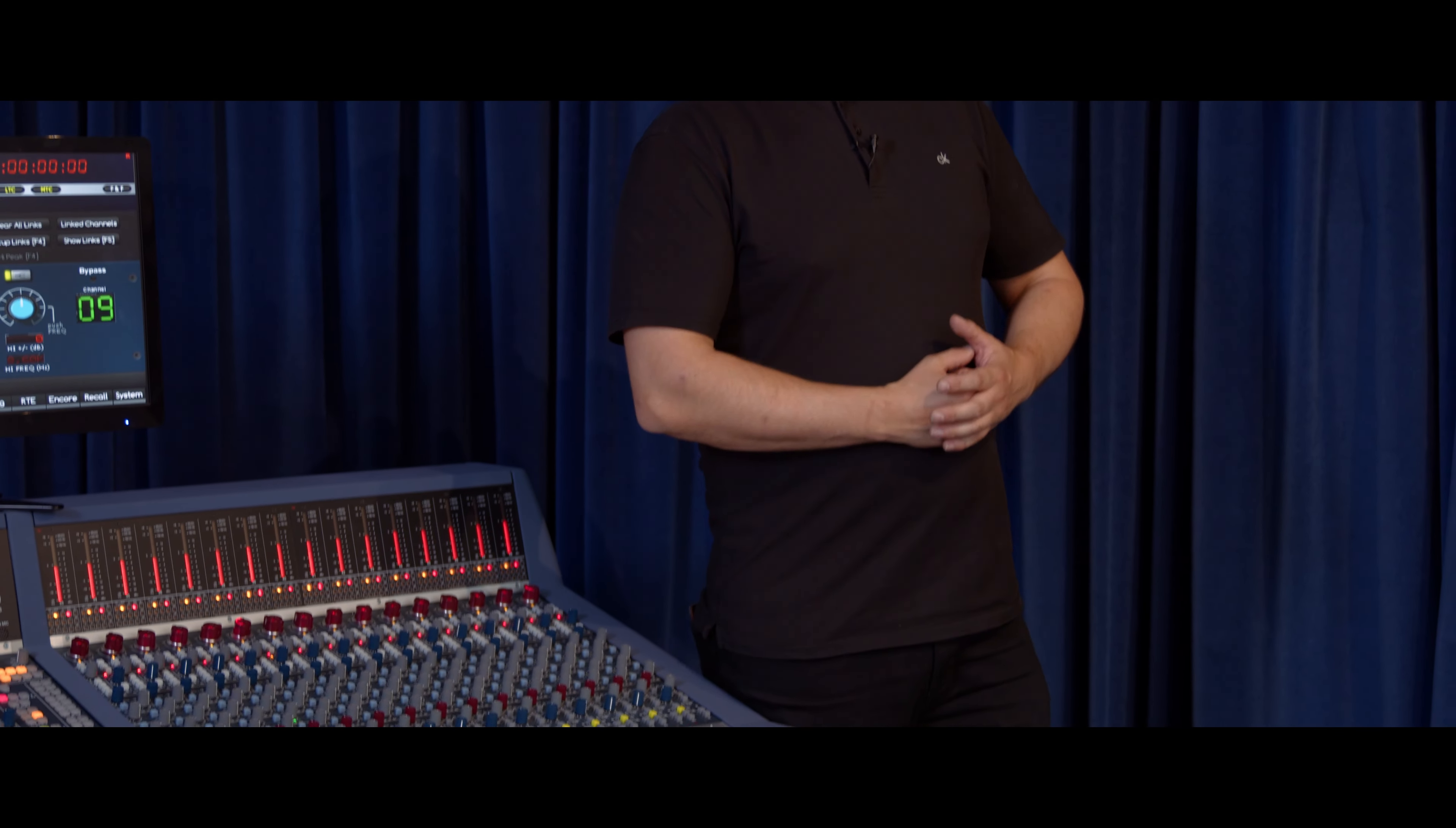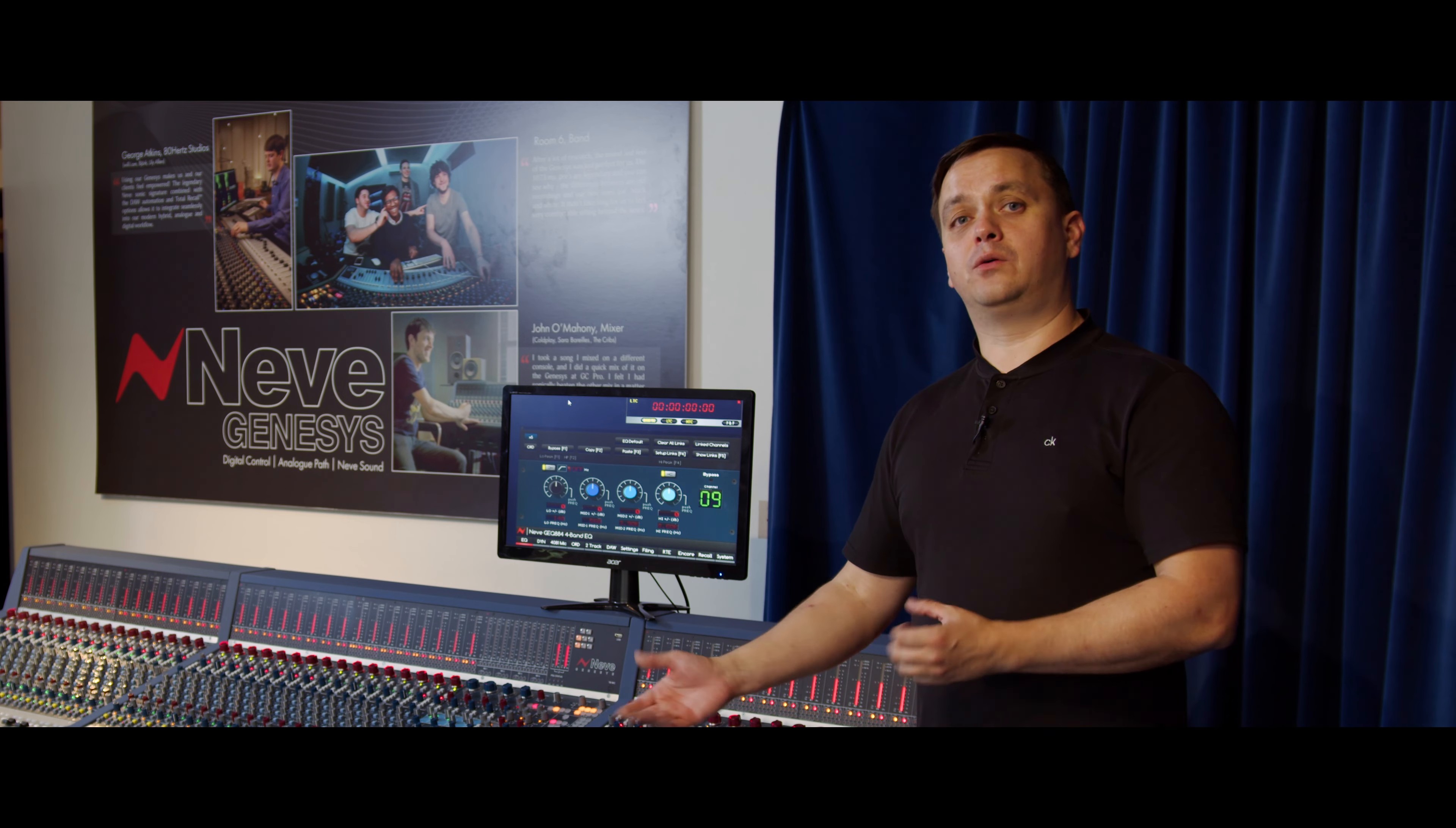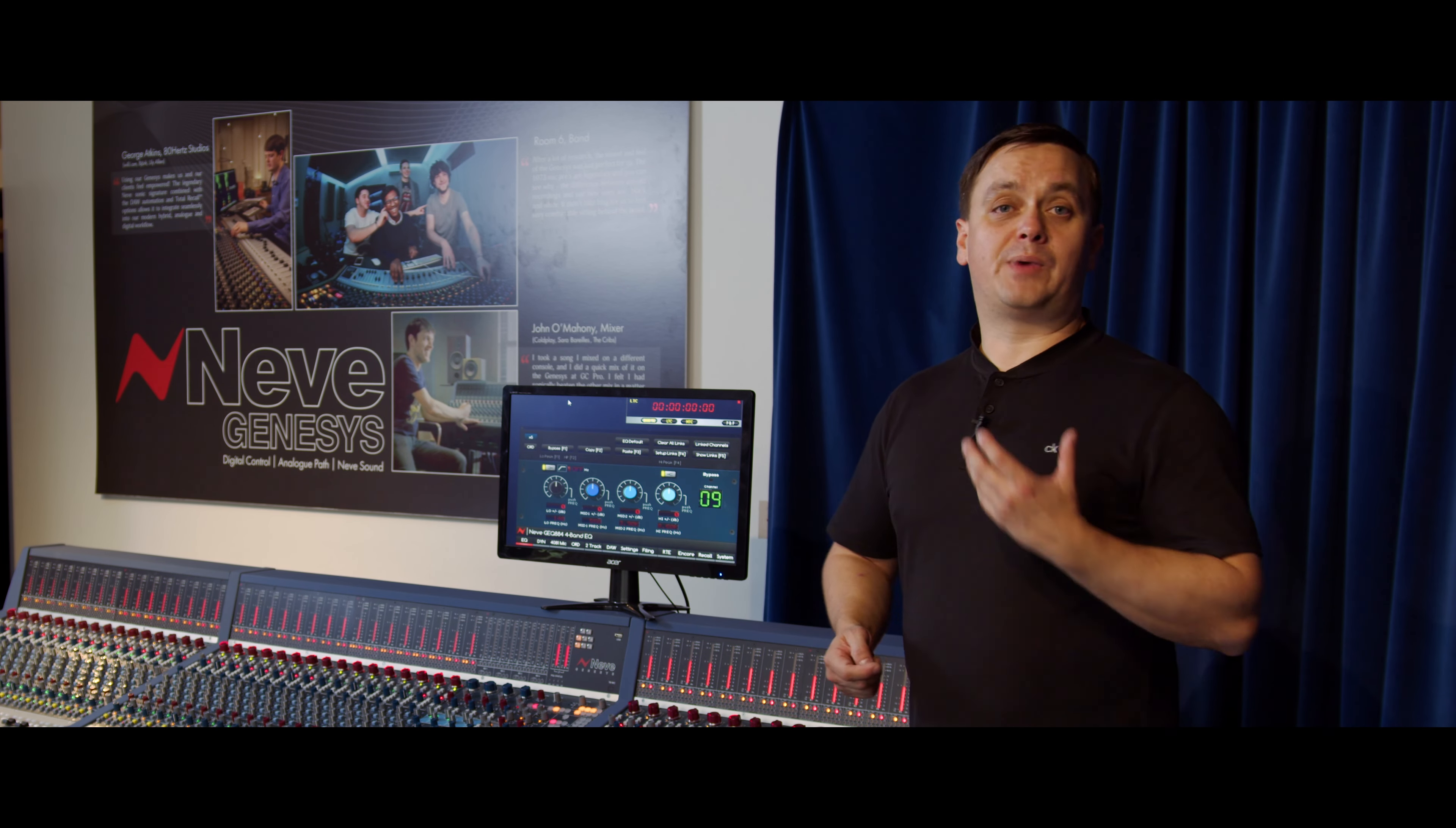That's what we did with the Genesis. We managed to make the EQ and the dynamics that you find on the 88R console fully digitally controlled. Not only does that shrink the channel strip, but it also enables automatic reset and recall of all of your EQ settings—things that would normally take a lot of time in a studio.